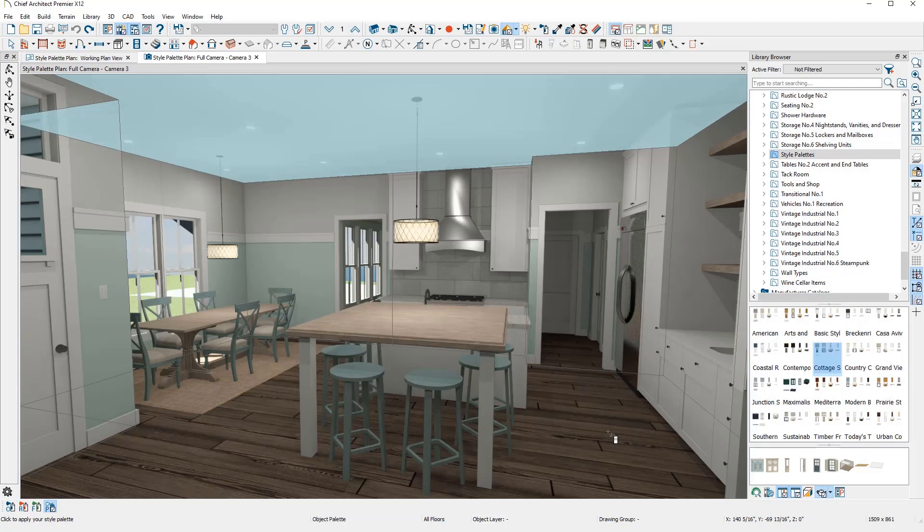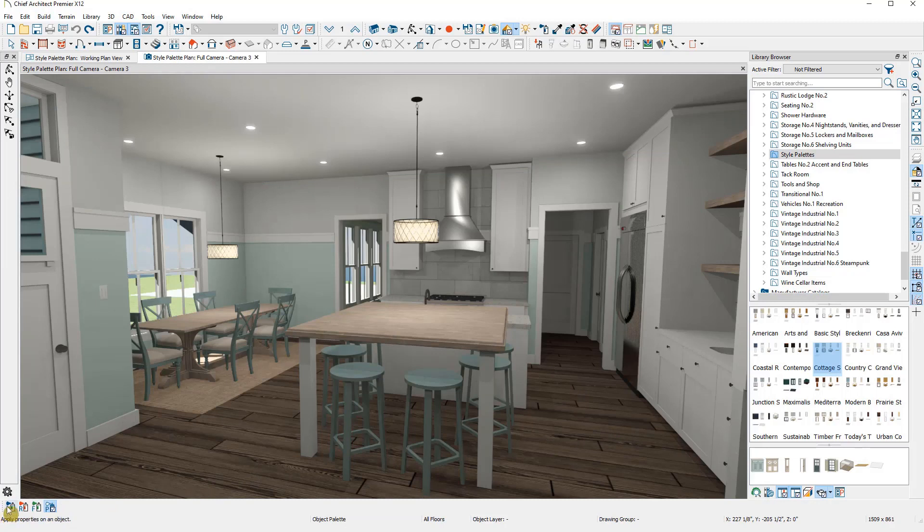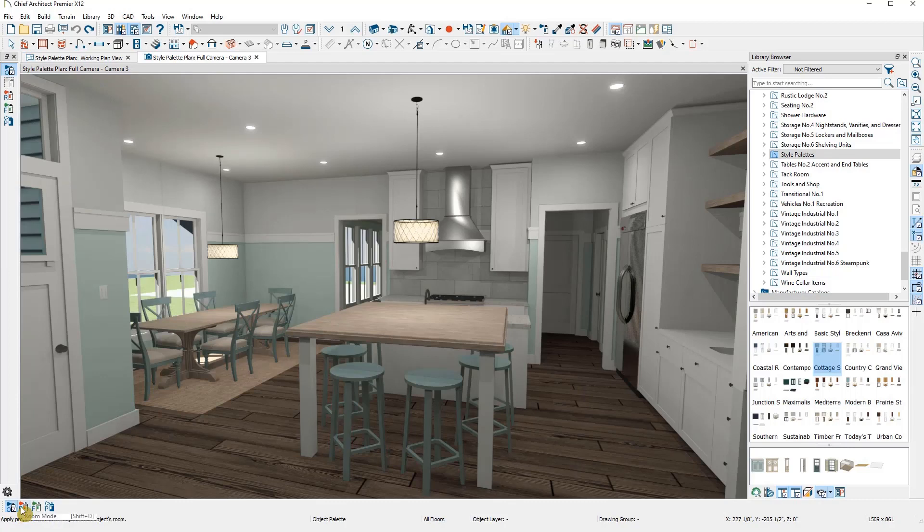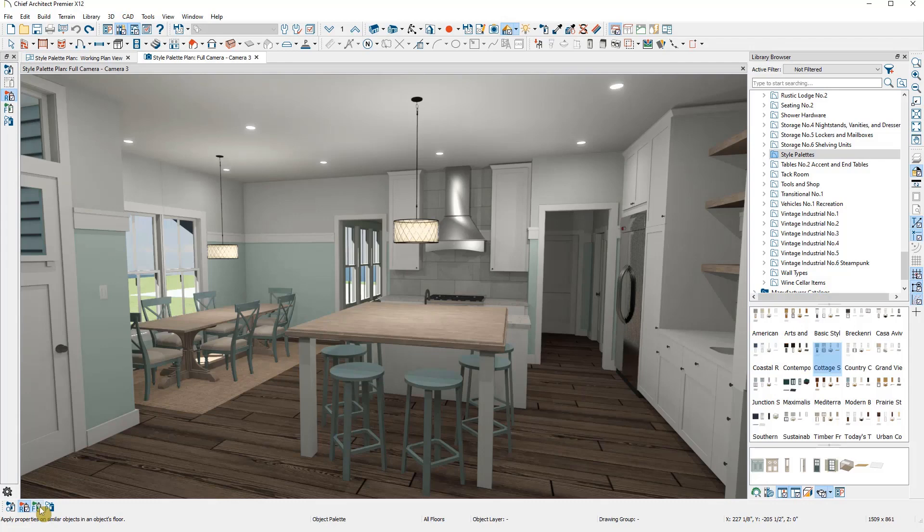With the style palette selected, down in my edit toolbar, I have some scoping options. I can apply the style palette to one object at a time, to an entire room, the entire floor, or even plan at once.